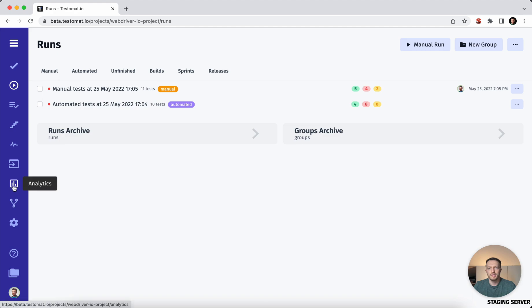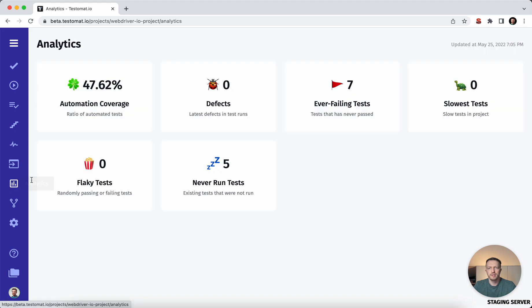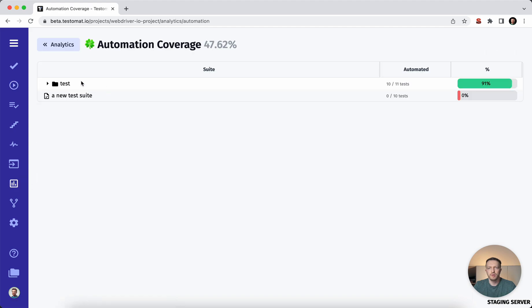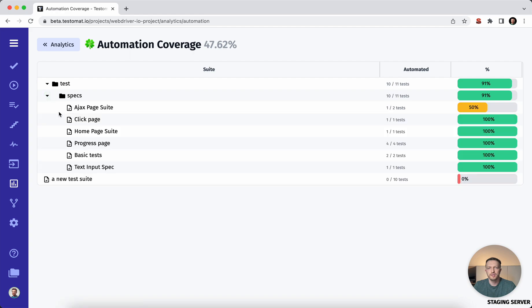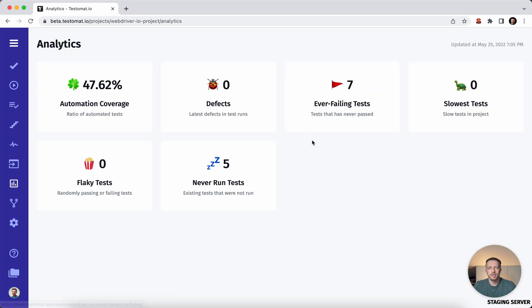We have the analytics. On analytics site, you can check what you have for test automation coverage by test suites. You can check when you have ever failing test cases, the slowest test cases, the flaky test cases, and so on and so forth.